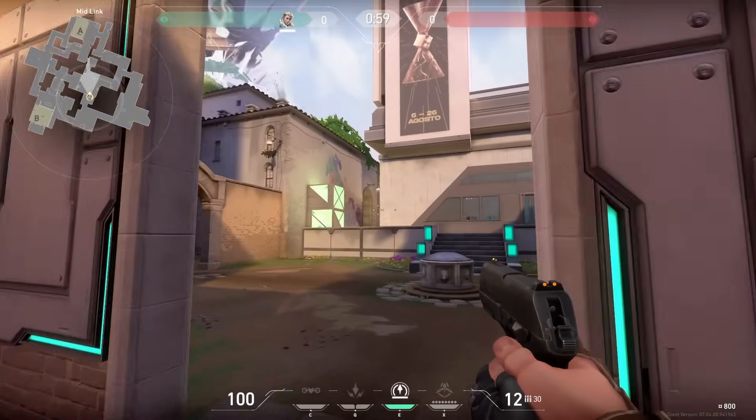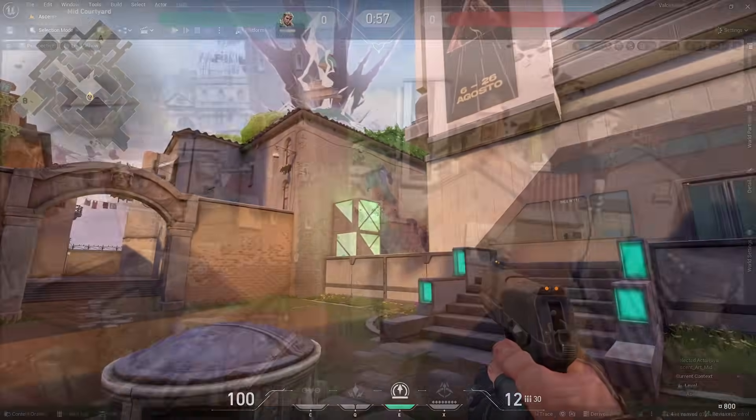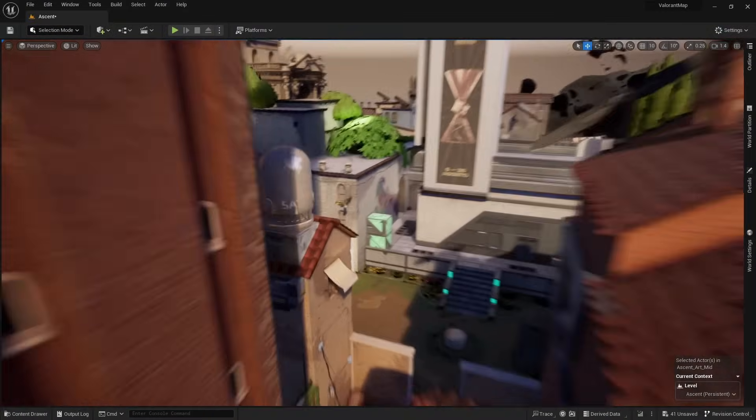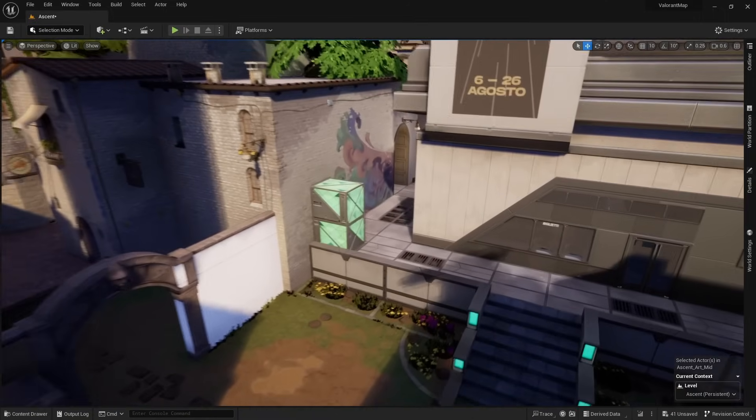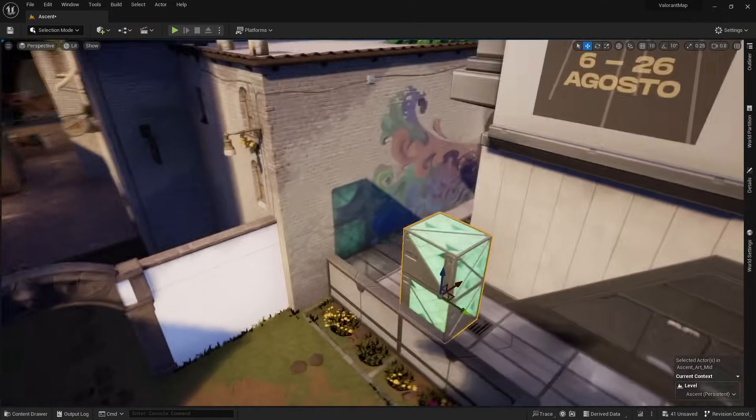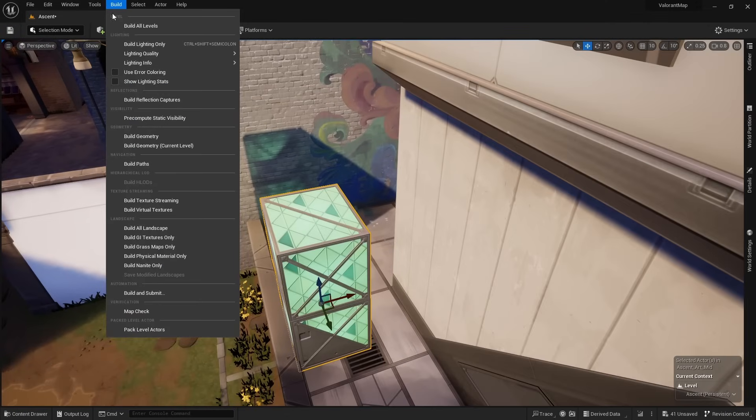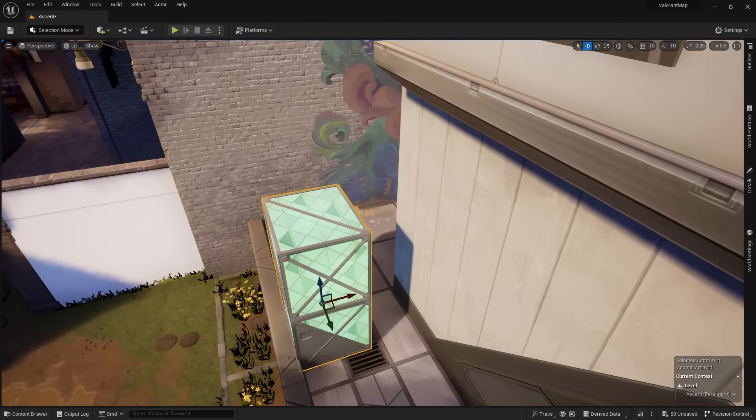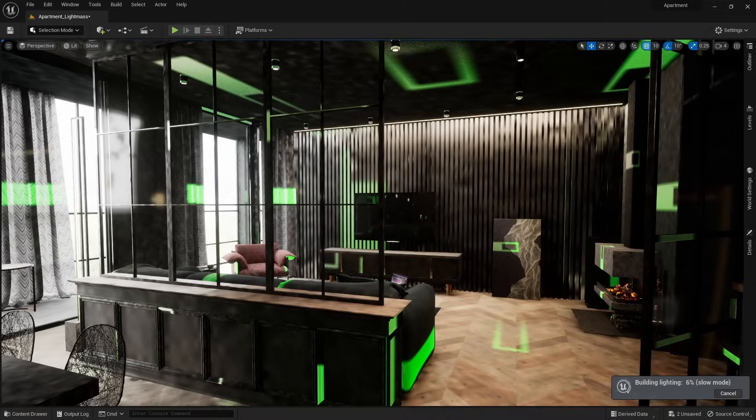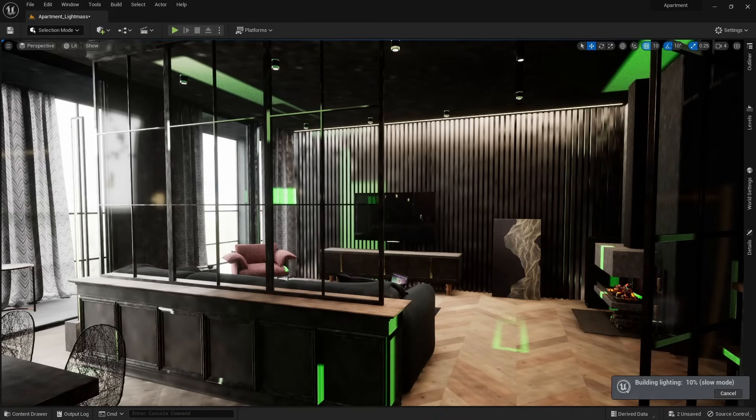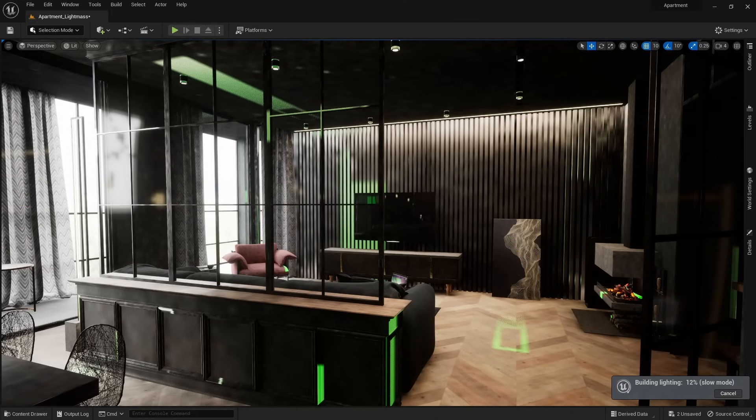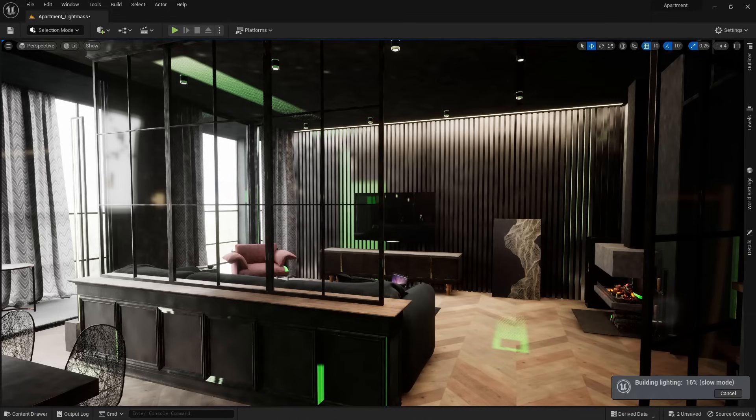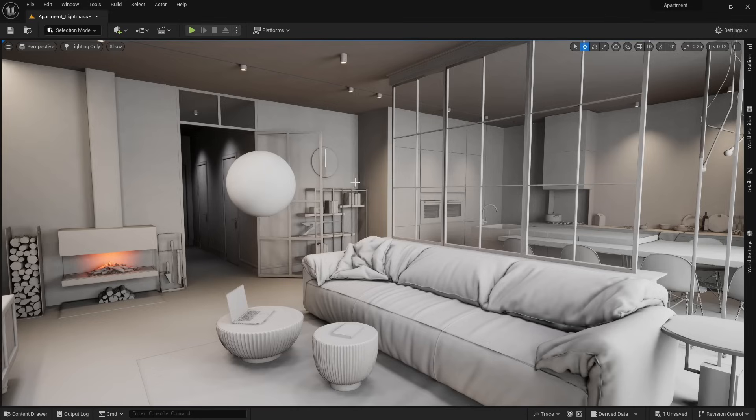If we open up a Valorant map in Unreal, you will see it using baked lighting. If I move an object, the light doesn't update until I re-bake the environment. Even though Lumen exists, a lot of games still have to use baked lighting, because it is just more performant. You could get 120 frames with baked lighting. It's hard to get that many frames with Lumen. Hardware hasn't caught up yet.